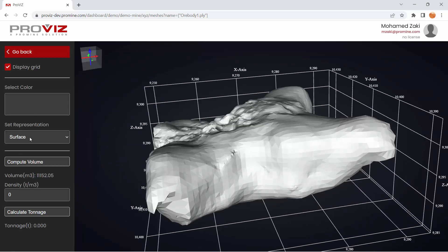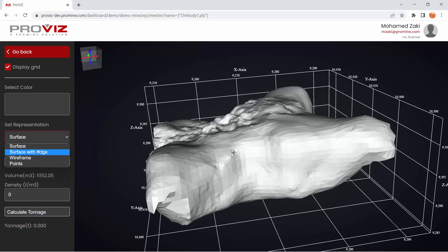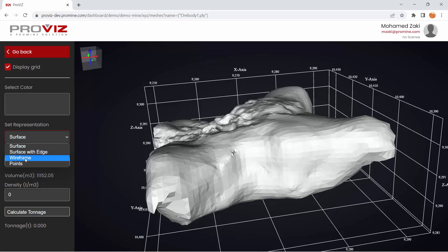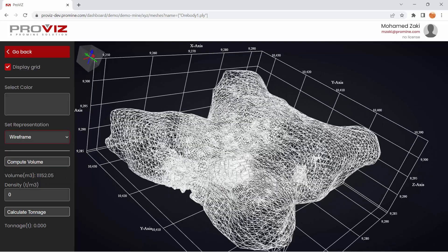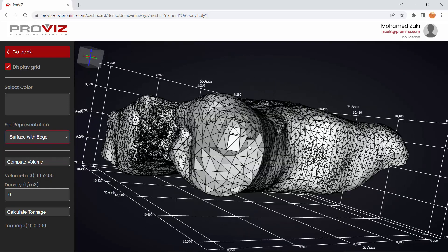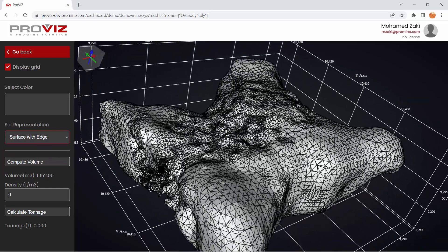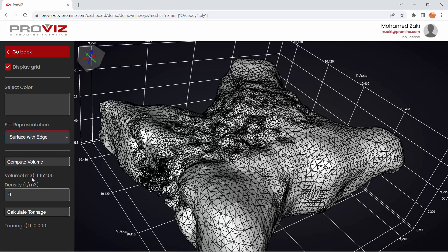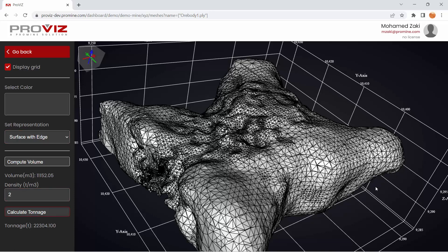Essentially, what you can do is change the viewing of this solid. For example, if you want something similar to BricsCAD, you can change it to Wireframe. You can also change it to Surface with Edges. This is more of a conceptual view, and the volume will be automatically calculated for you as well. You can also enter a density and calculate the tonnage of your ore body. In this case, it's 22,000.